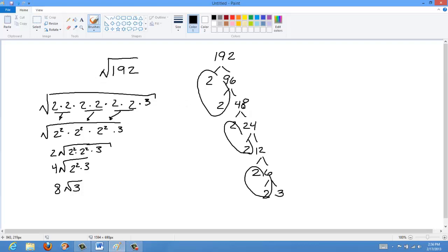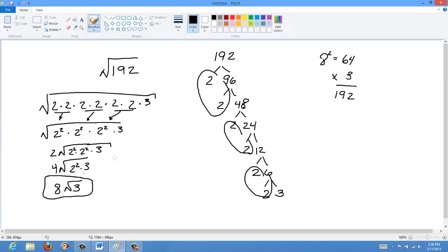We can check this: 8 squared is 64, and if we multiply that by 3 we get 192. Now, sometimes you can also come up with a reduction that's not all the way down to the smallest form — technically it's still a mixed radical, but it's not usually the best way to present it. It's usually preferred to present it in its smallest form, with the smallest number as the radicand.